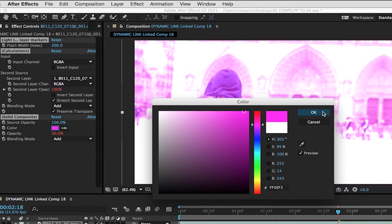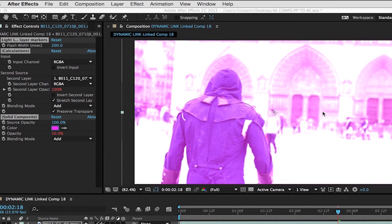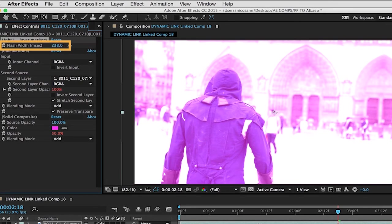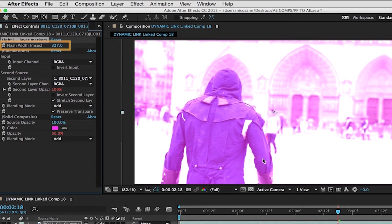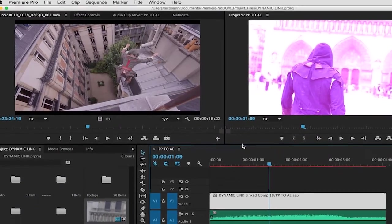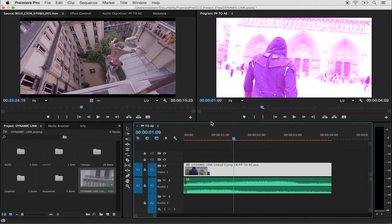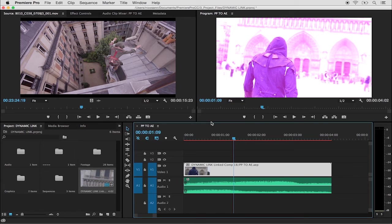And as we can see, it's been applied to the light leak. I'll also just make a change to the flash width, increasing it in size. If I go back into Premiere Pro, we can see that that change takes place without us having to press Command S or Control S on a PC in order for it to carry over.